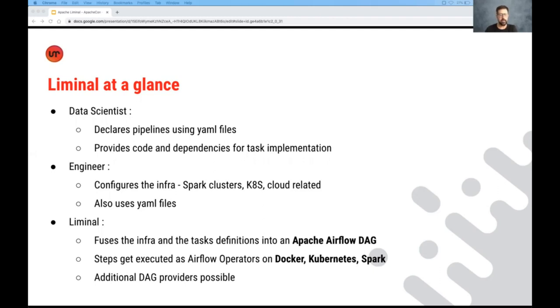So now I'm going to hand over to my colleague, Aviam, who will walk you through the details of Liminal and exactly how it's implemented and show you a demo.